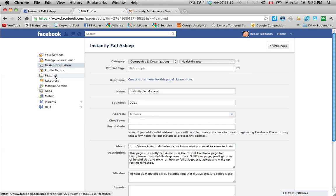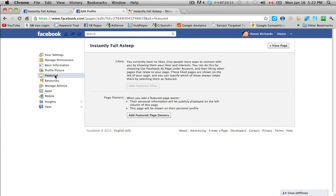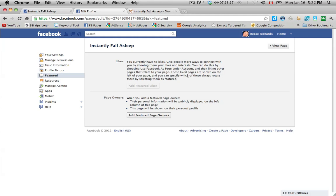Featured as well, because featured allows you to feature which pages you like. So it says you currently have no likes, give people more ways to connect with you by showing them your likes and interests. You can do this by choosing use Facebook as page under account, and then liking other pages that relate to your page. These liked pages are shown on the left of your page, and you can specify which of these always rotate there by selecting them as featured.